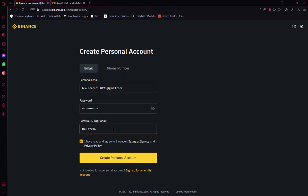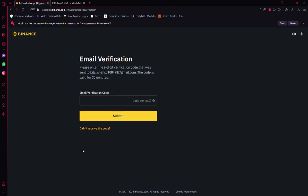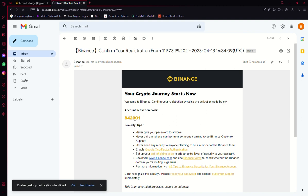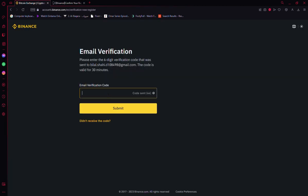Click on create personal account. After that, you'll be getting a code from Binance that you'll have to fill right here. This is what the email will look like. I'll just copy this code and paste it right here, and now our Binance account will be created.